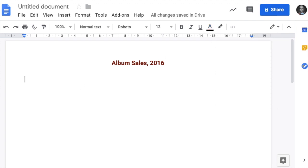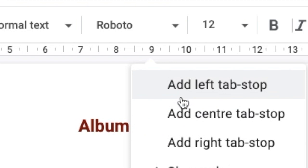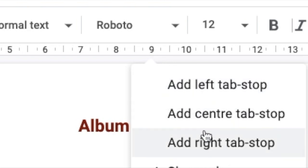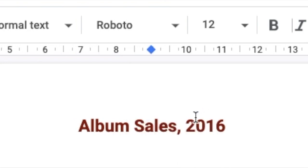We want to put in a tab stop so we can include these subheadings. At about 9, it might be different on yours, but I'm going to add a centre tab stop. See that little symbol there?